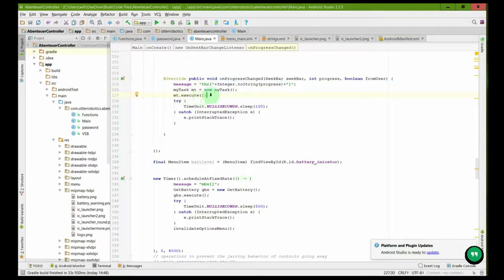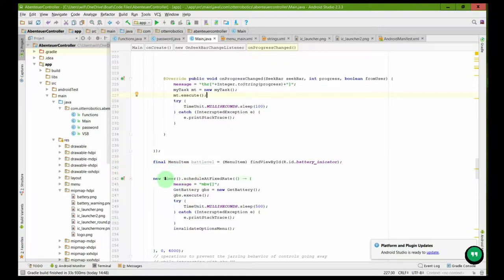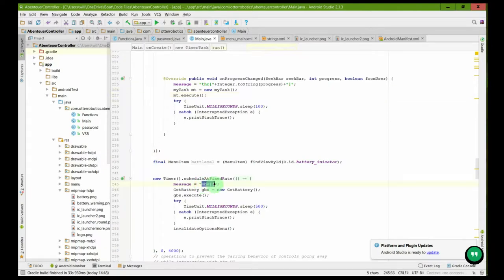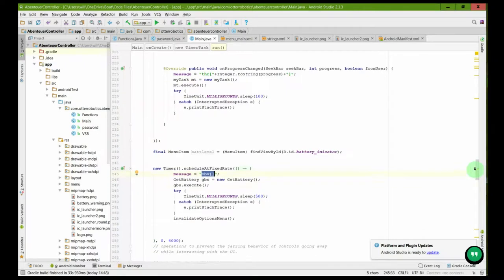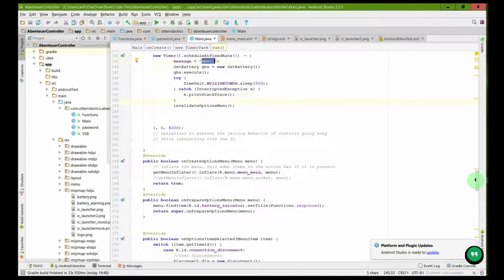Then we can see this which runs every four seconds which would simply request the battery status from the boat and then receive it and stick it on the screen.